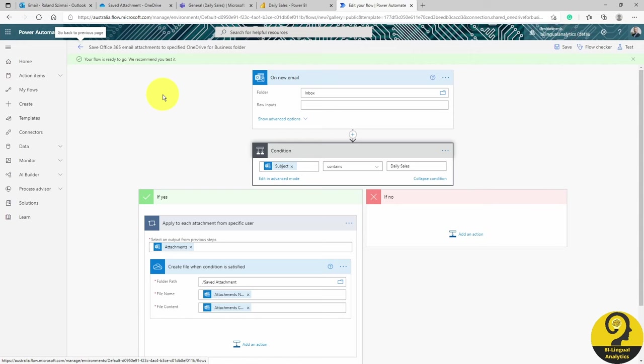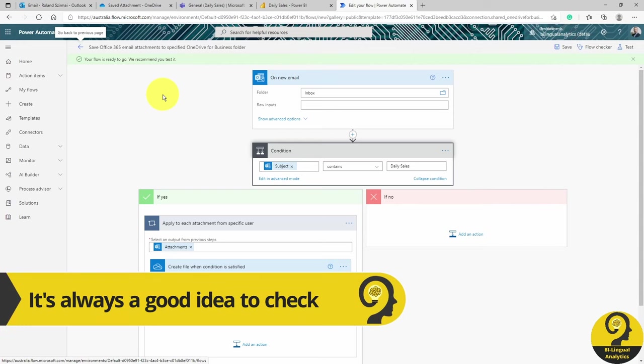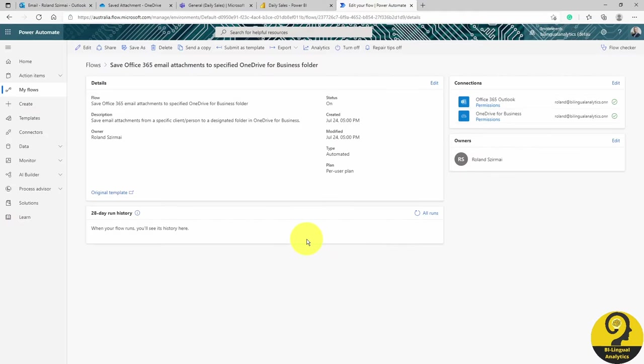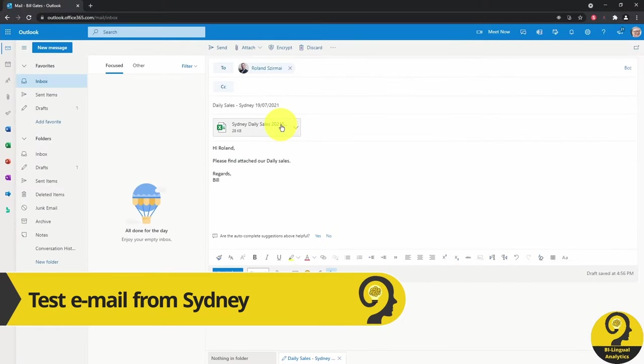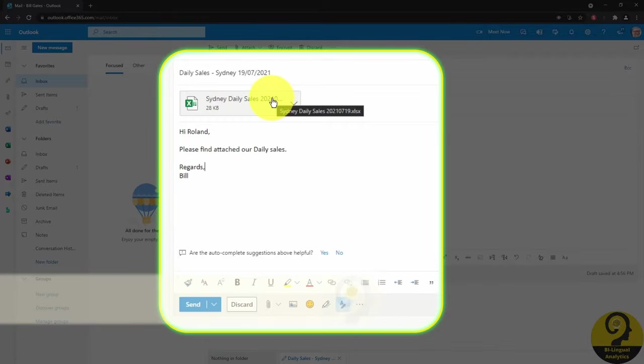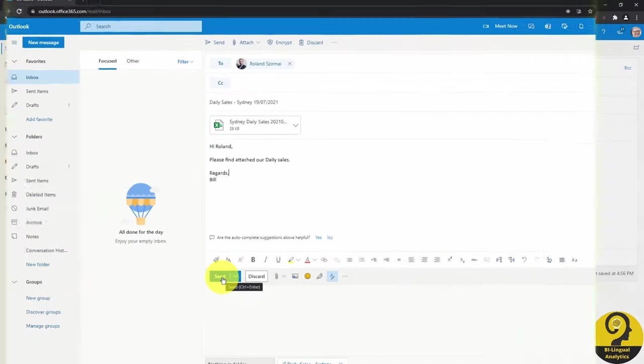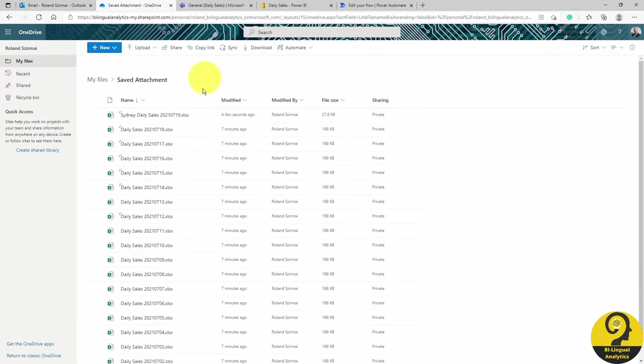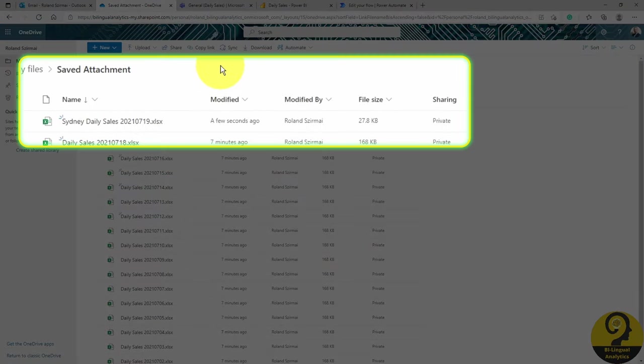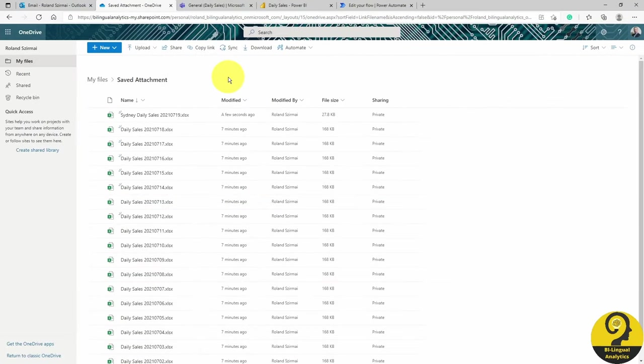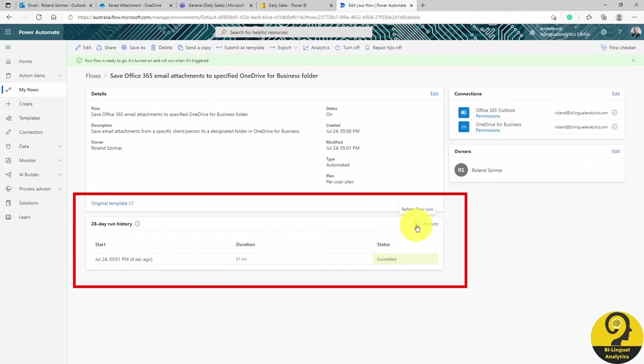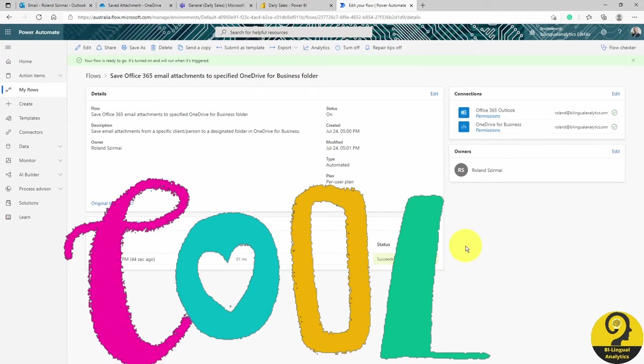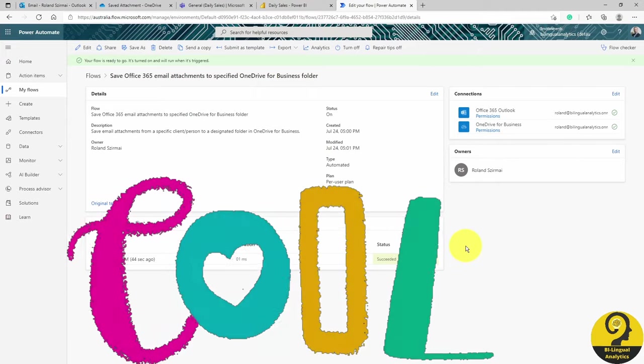Before we go to the next automation, let's check that this one works. I'm going to send a test email from Bill's email account with SalesData, and let's hope that the flow will save it. And now I received the email, so let's check OneDrive. Here it is, a new file is now saved. We can also check if an automation ran successfully within Power Automate under Successful Runs. Cool! The first step is done. We have now automated the save attachment process.